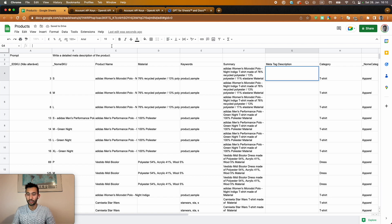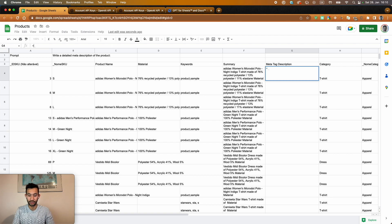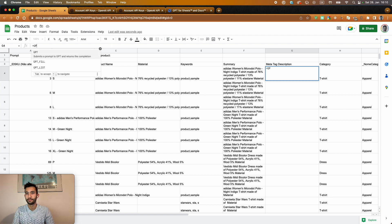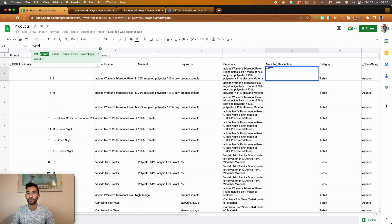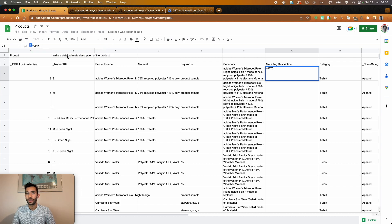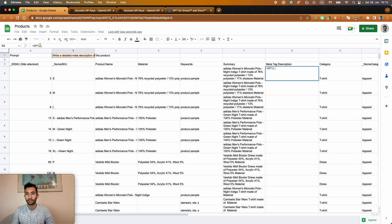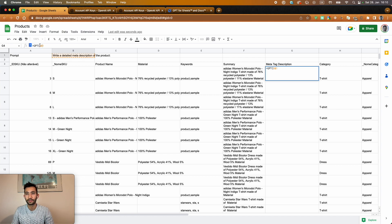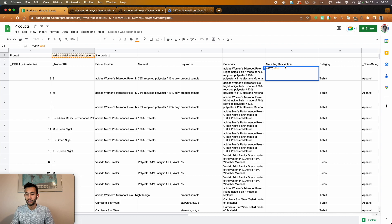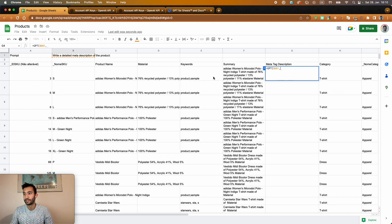this GPT or OpenAI. Write me a detailed meta description of the product. This I will save as a fixed cell. And now I want to write a meta description of the summary.